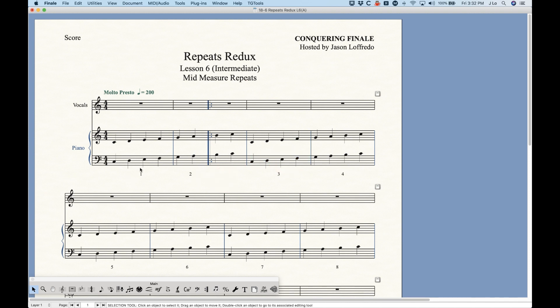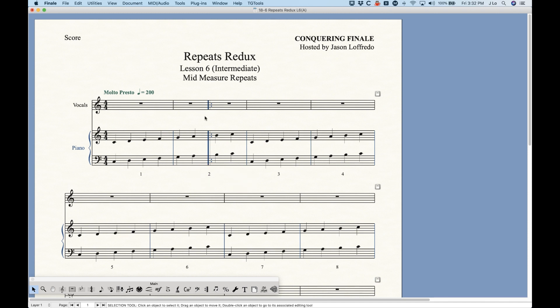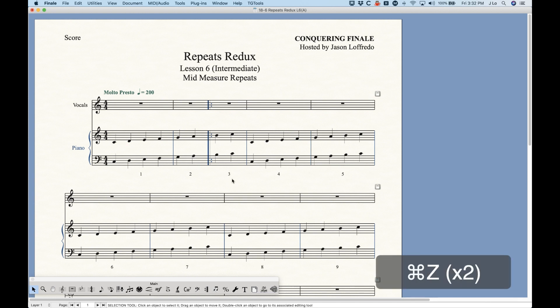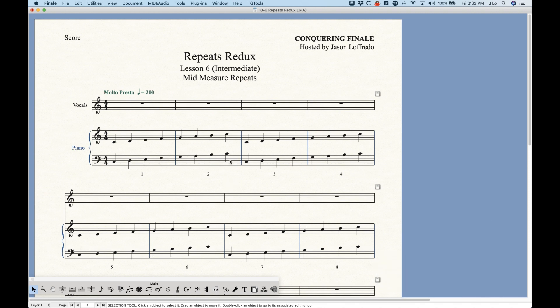Now if you're using a positioning like this where the measure numbers center on the measure, you'll probably have to manually move that bar number into the middle so it looks consistent with everything else. But that's really all there is to it — a pretty simple couple of procedures. I'm going to undo this so we can start from scratch.